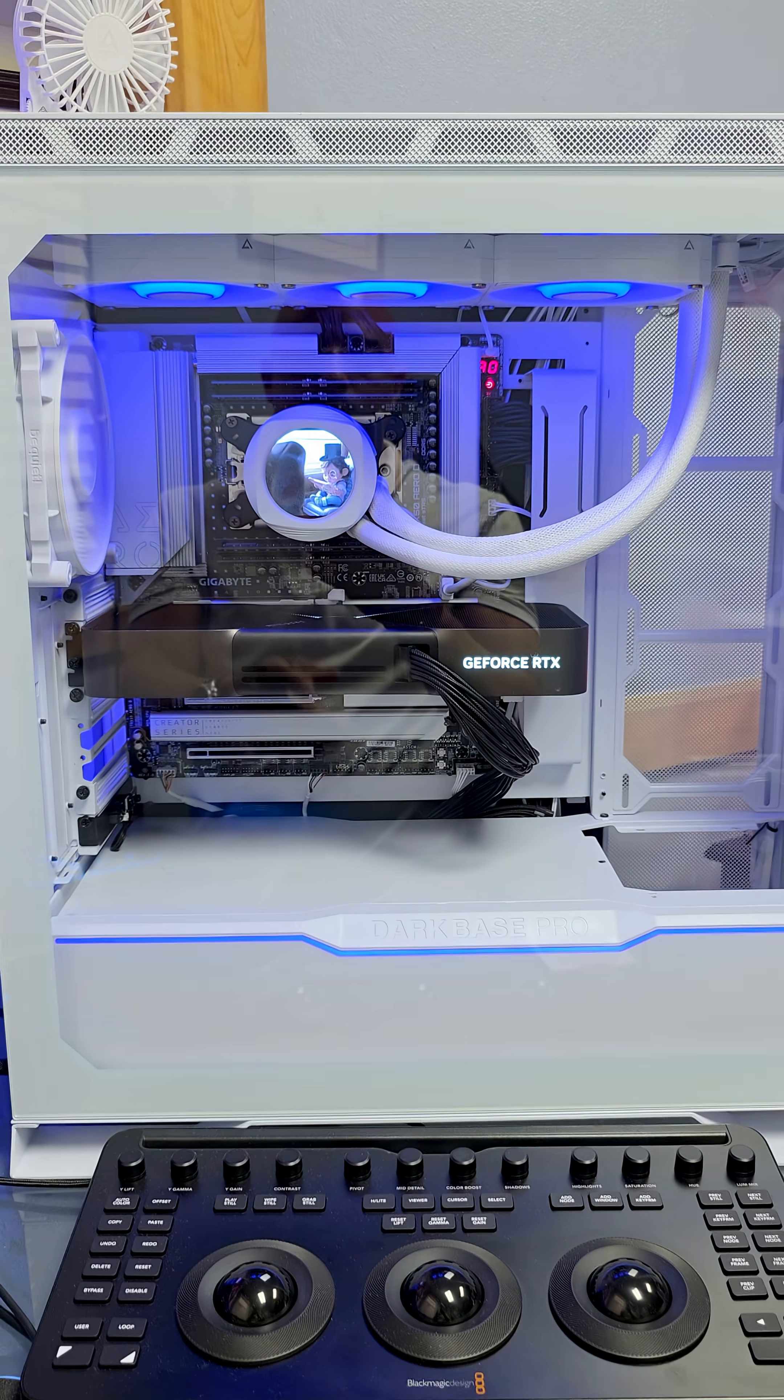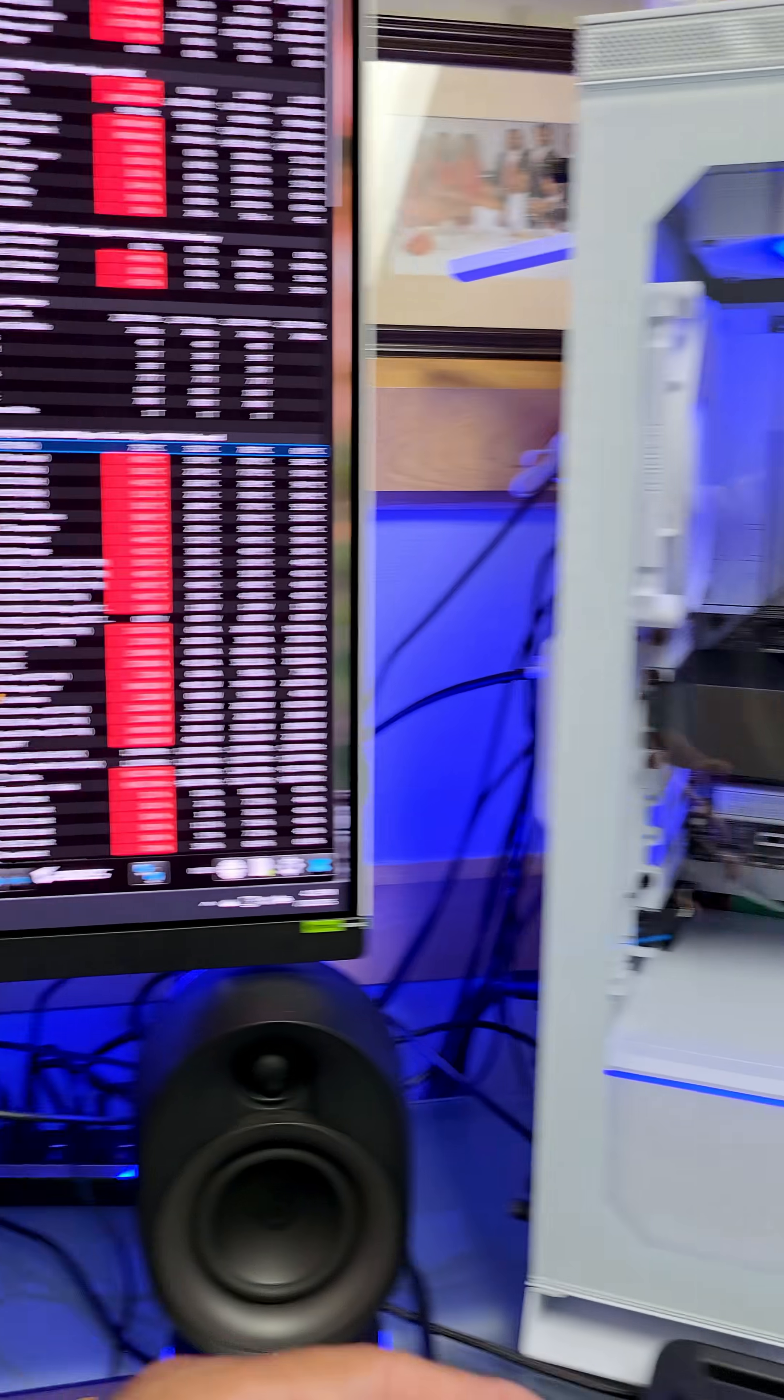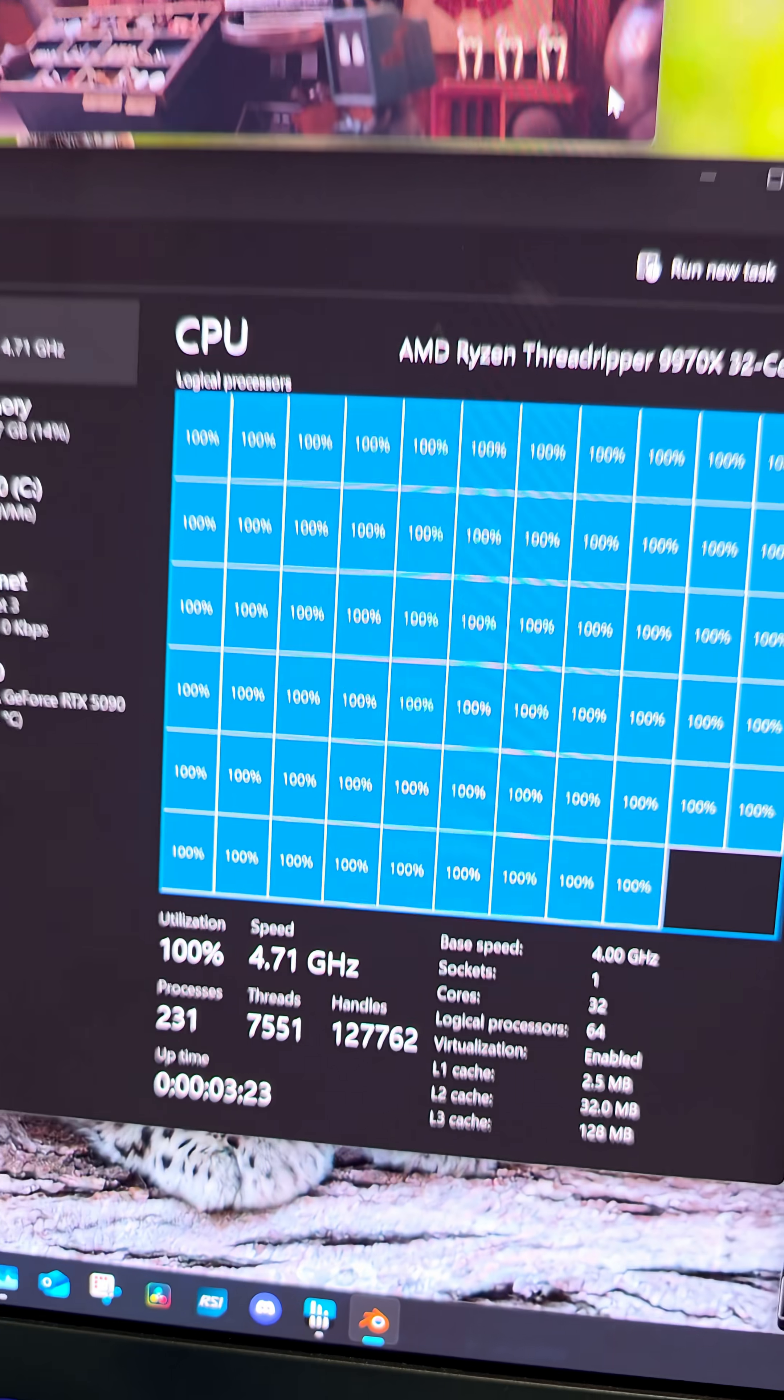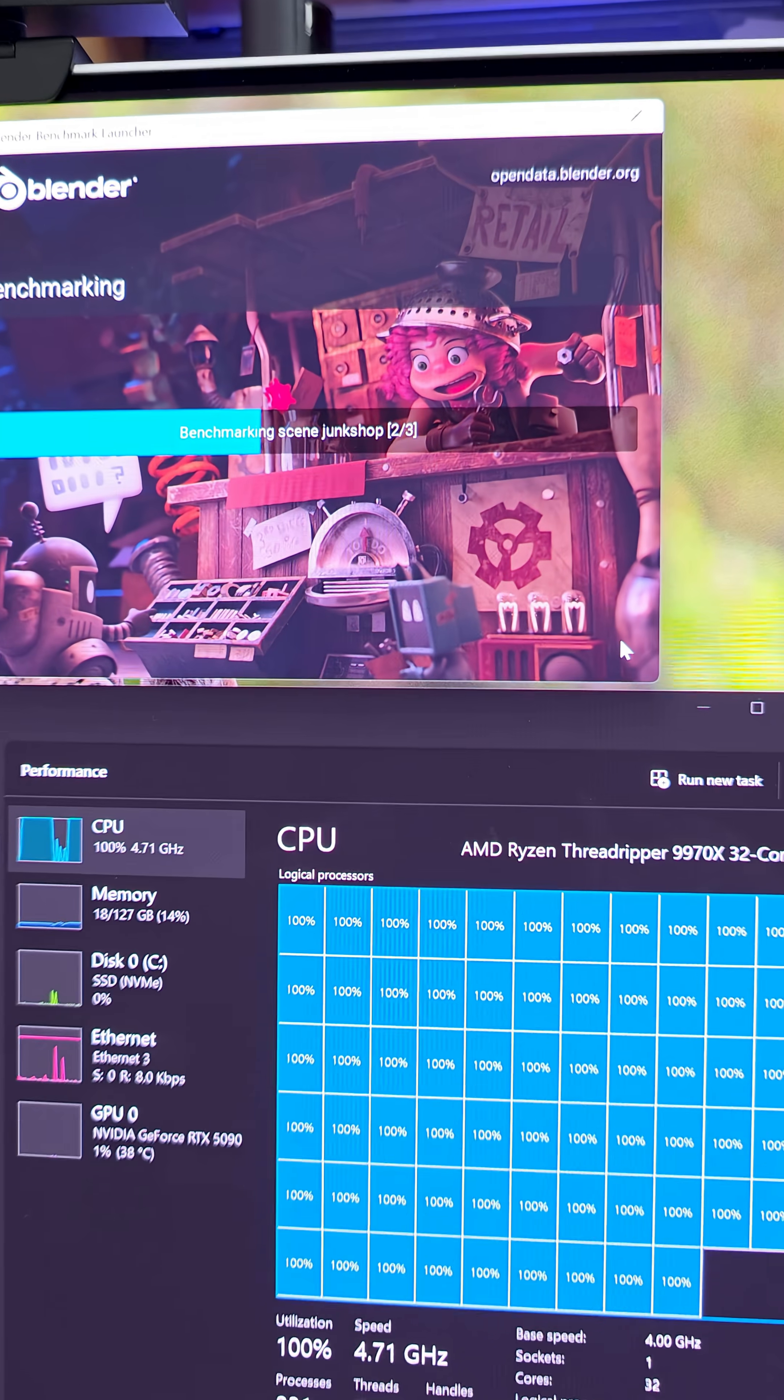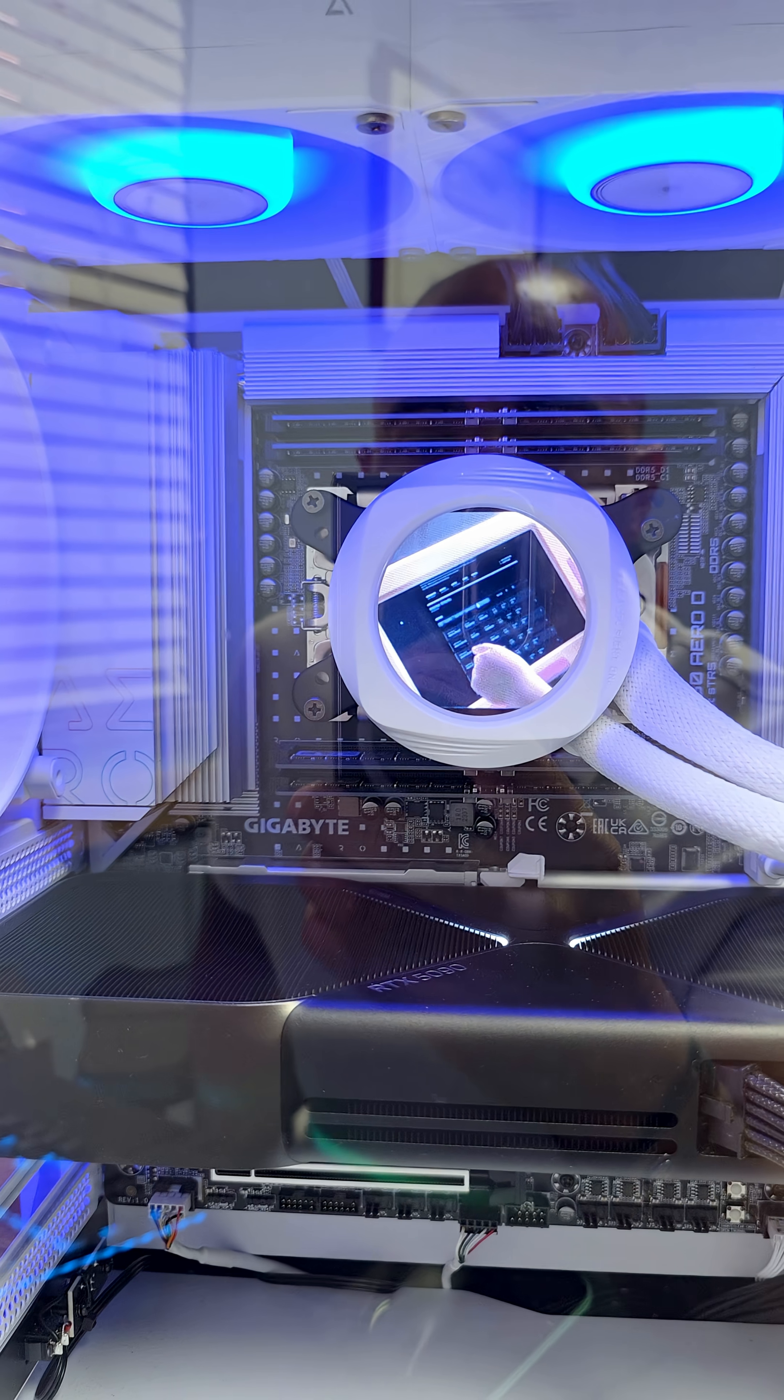So I'm using the BeQuiet Dark Base Pro 901 PC case. I have the glass back on now. 32 cores on full load. I'm very impressed with the clock speed while we're running Blender Benchmark. And we got a score of about 12 percent higher.